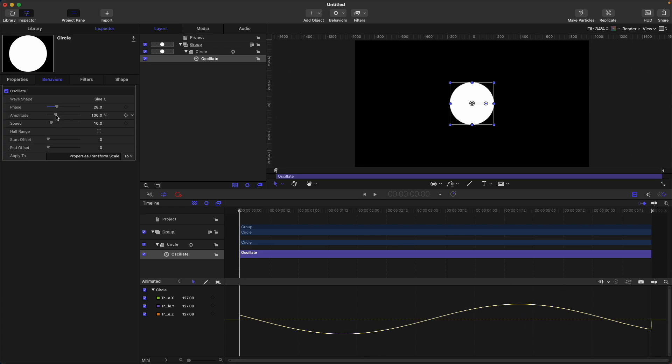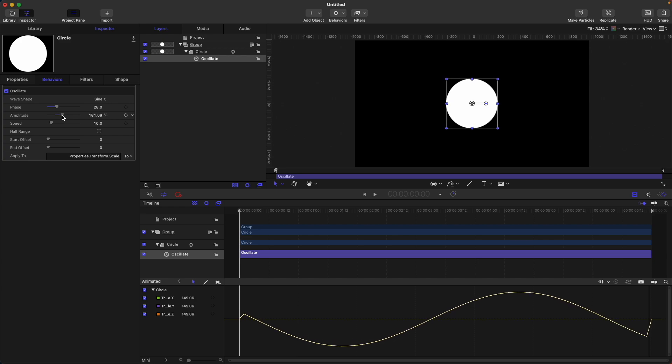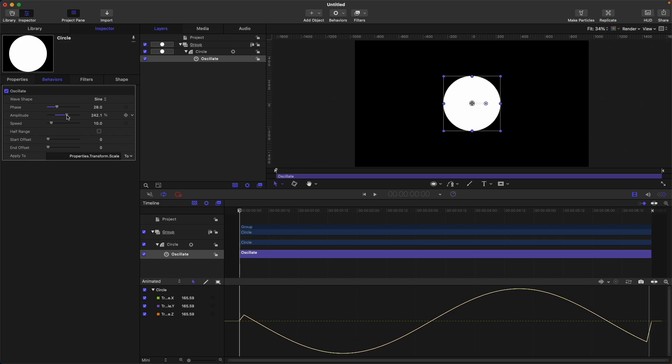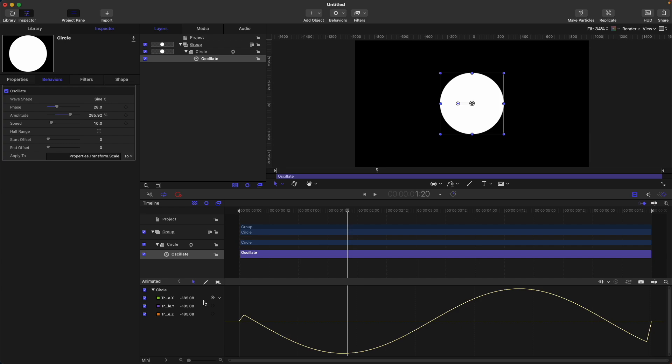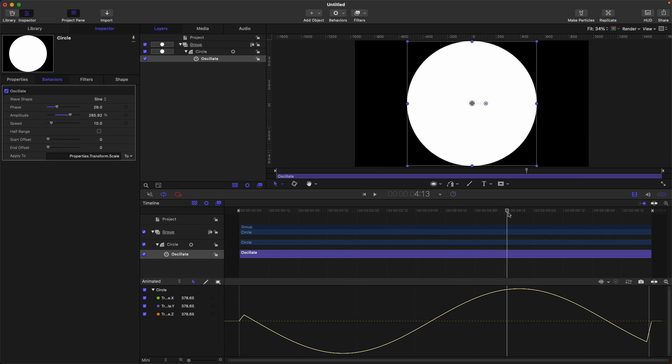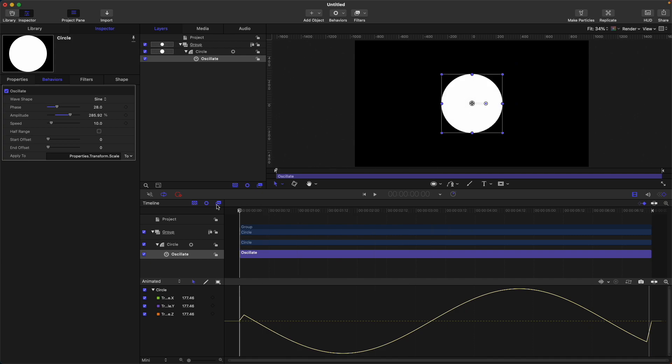If I adjust the amplitude, you can see that the curves, or this wave, increases also. So currently, the lowest peak is negative 185 and the highest peak is at 385. Next is speed.